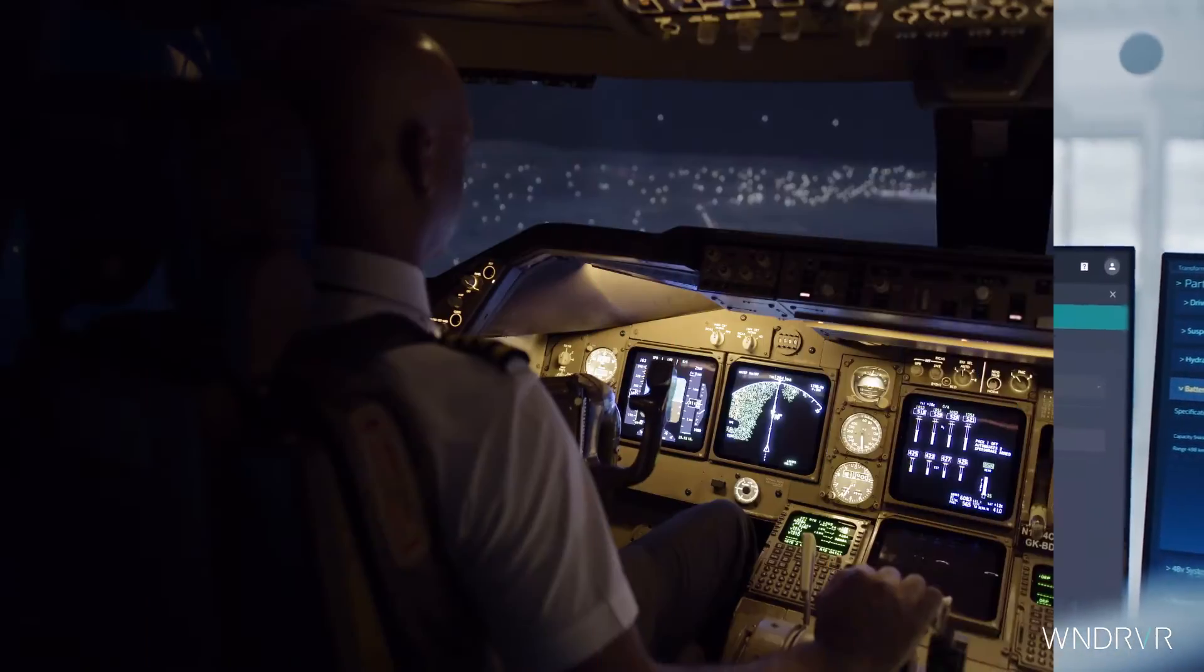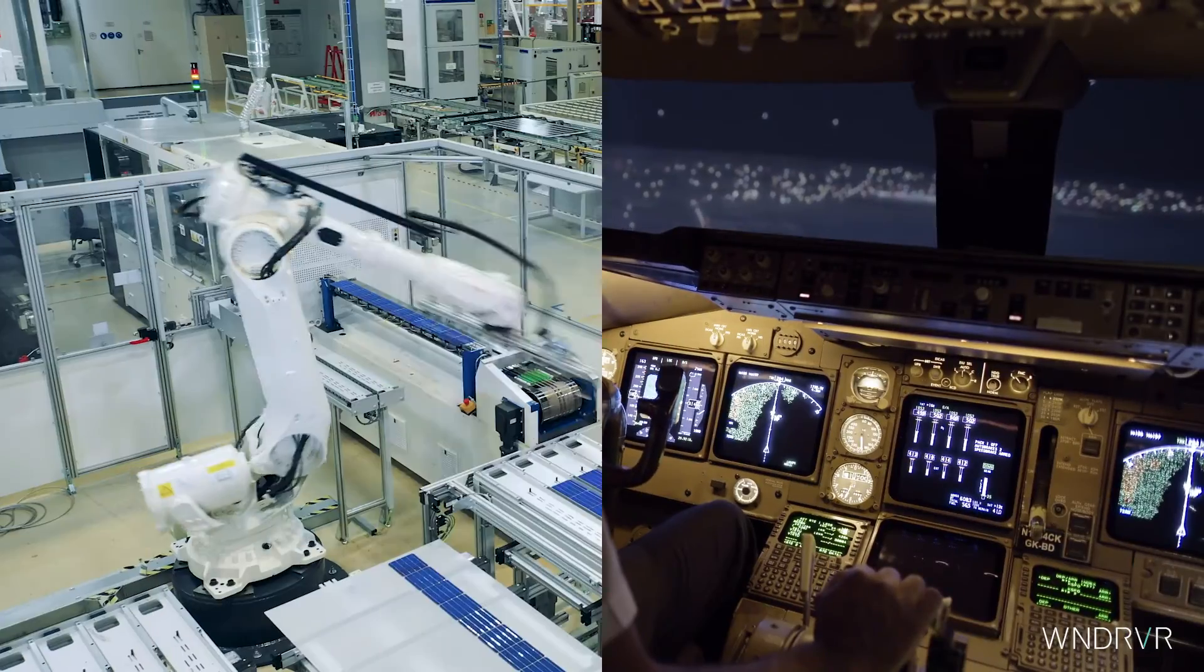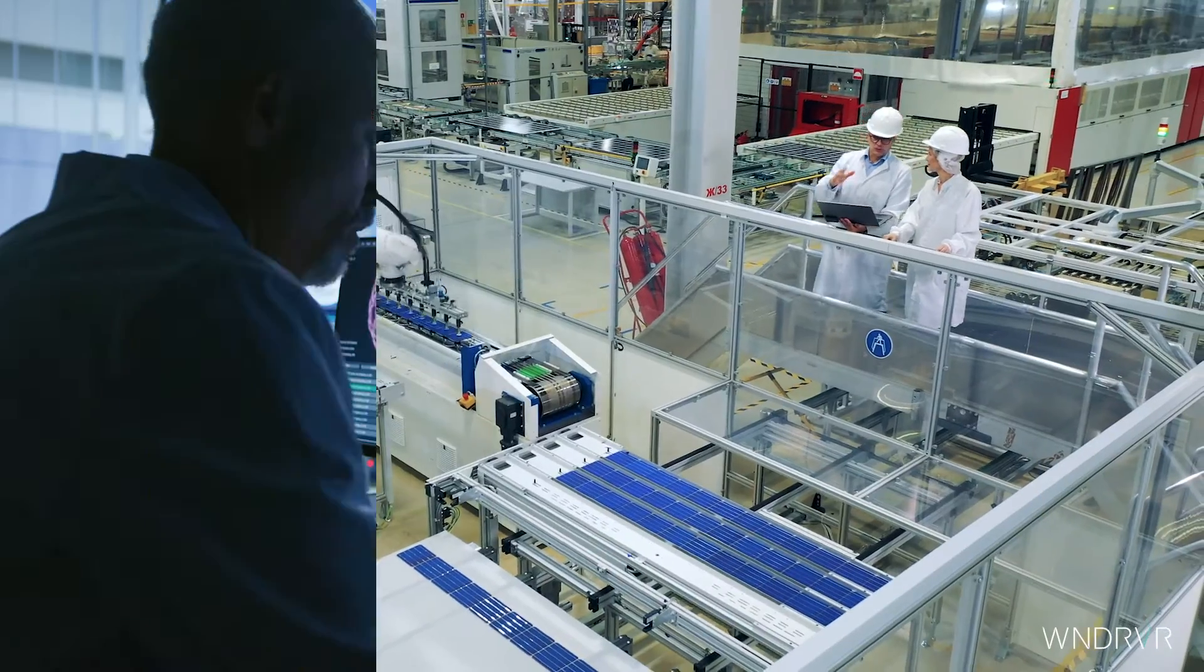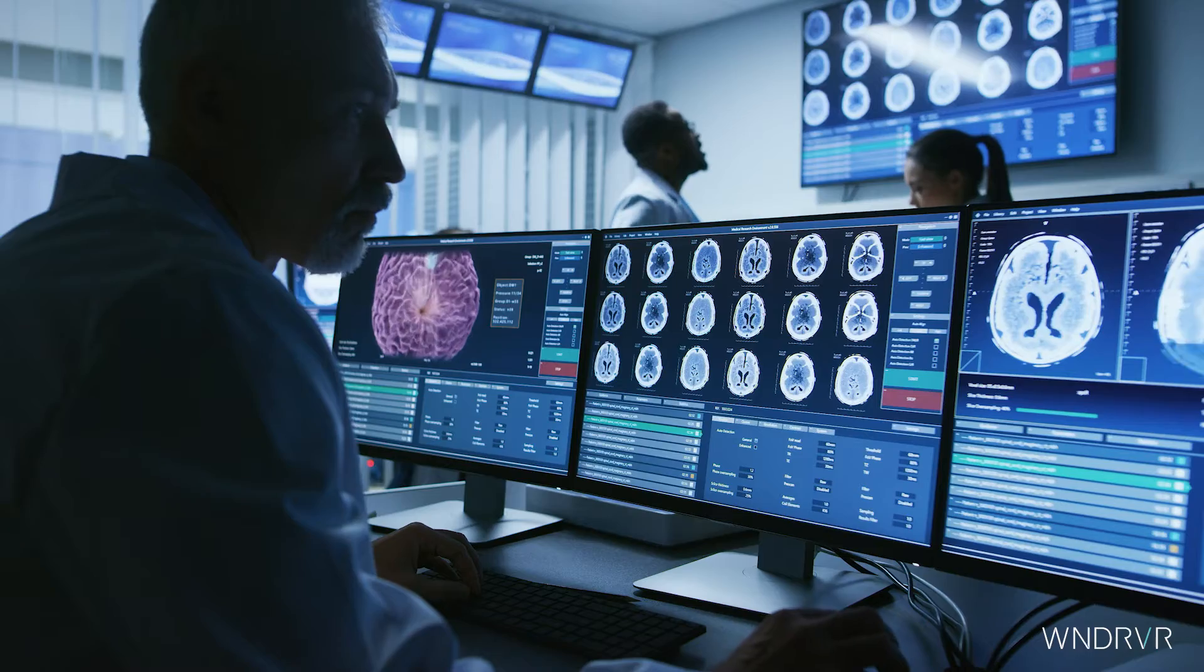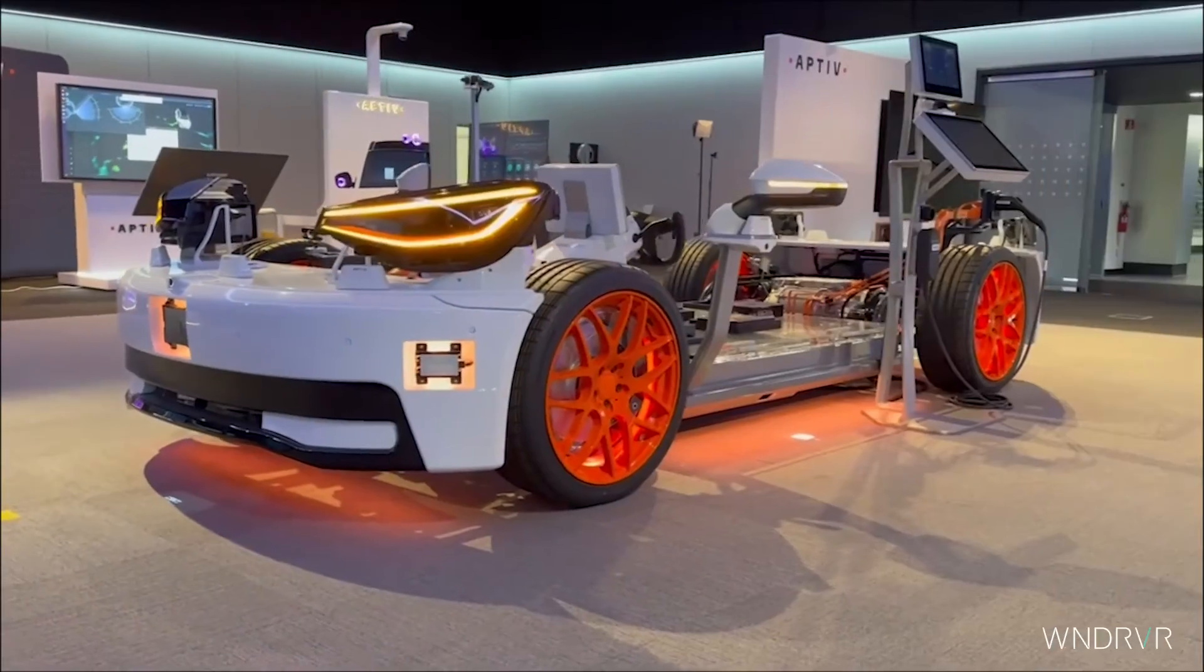Whether it's an aircraft, robot, medical device, or in this example, an automobile.